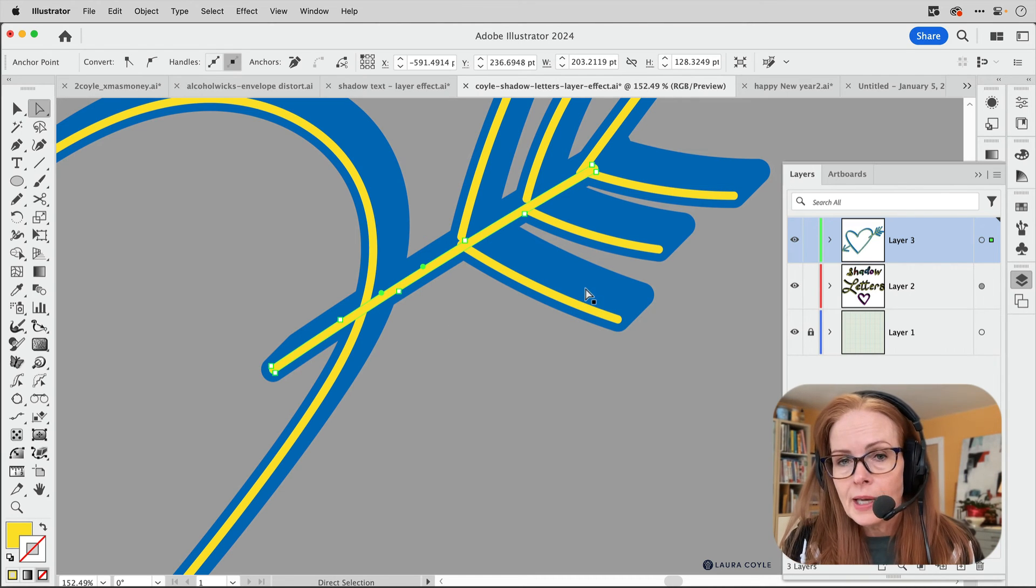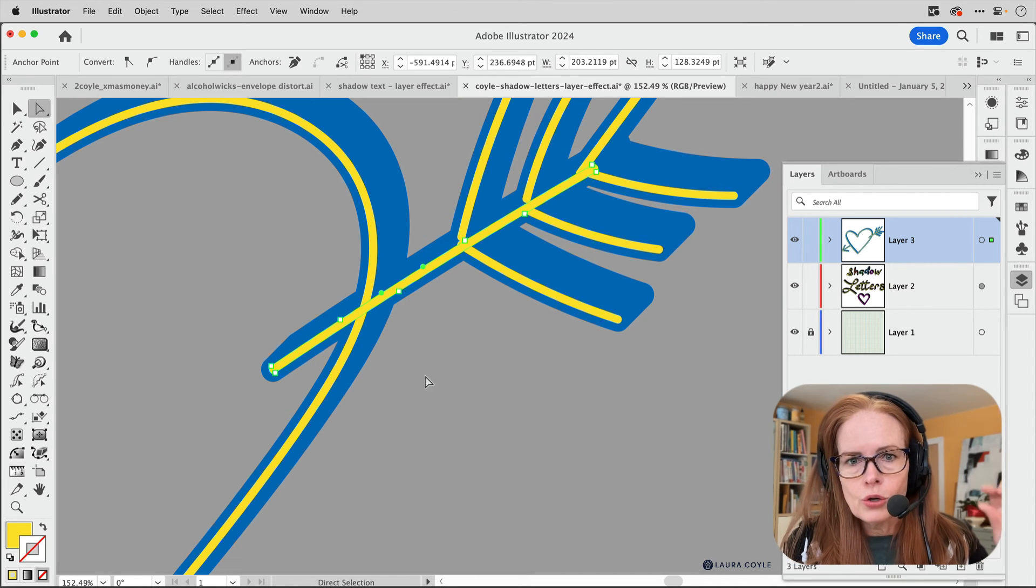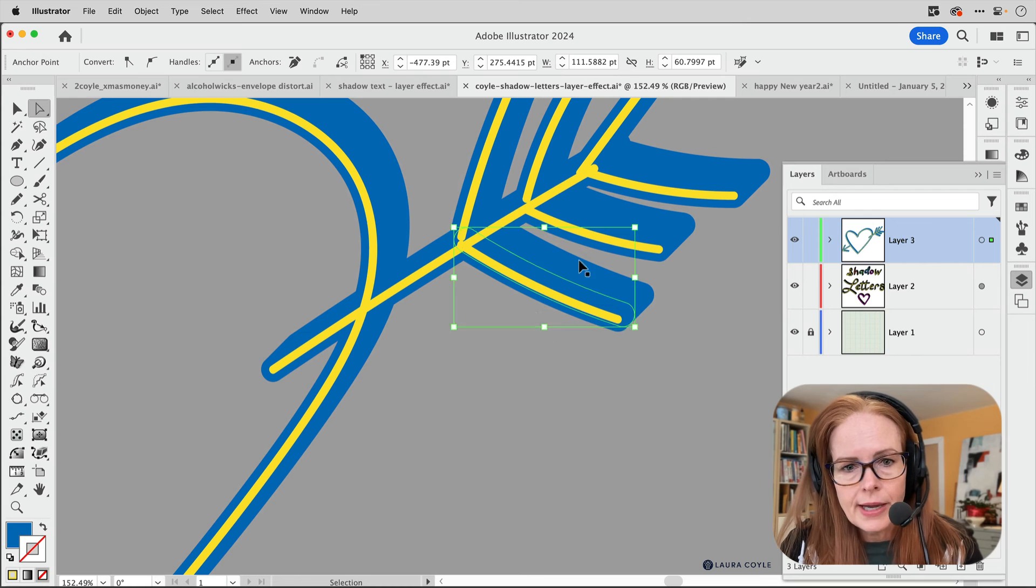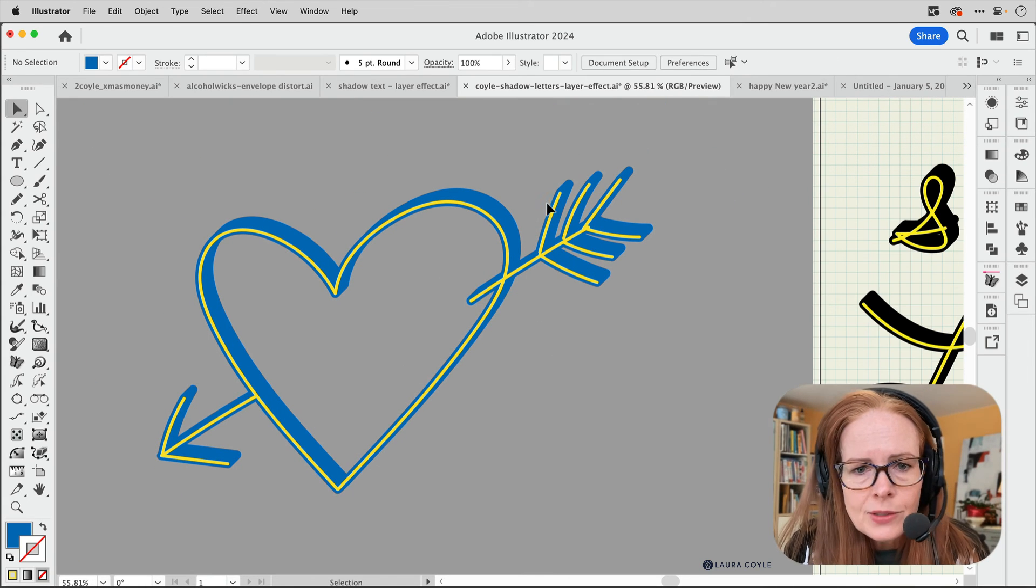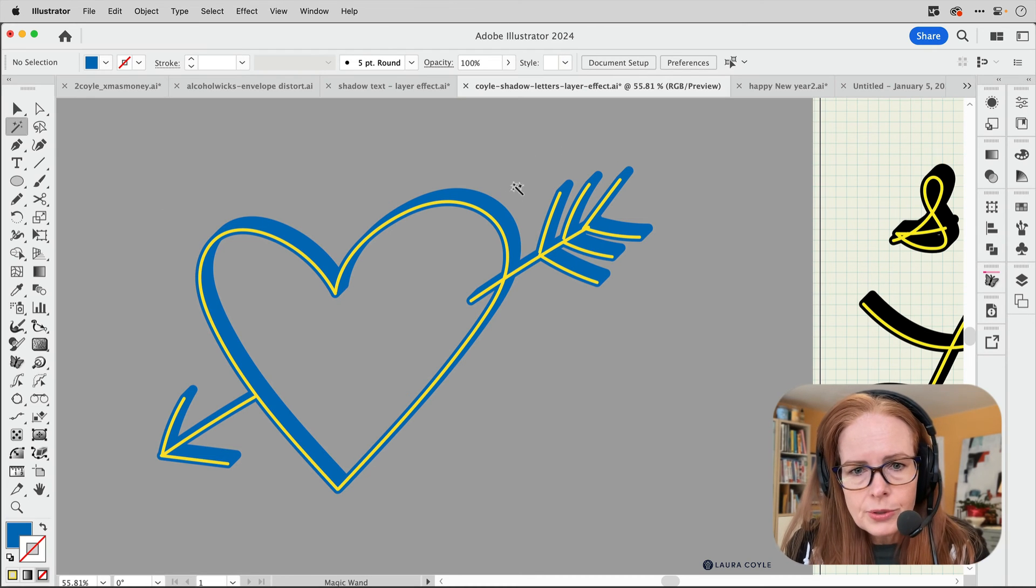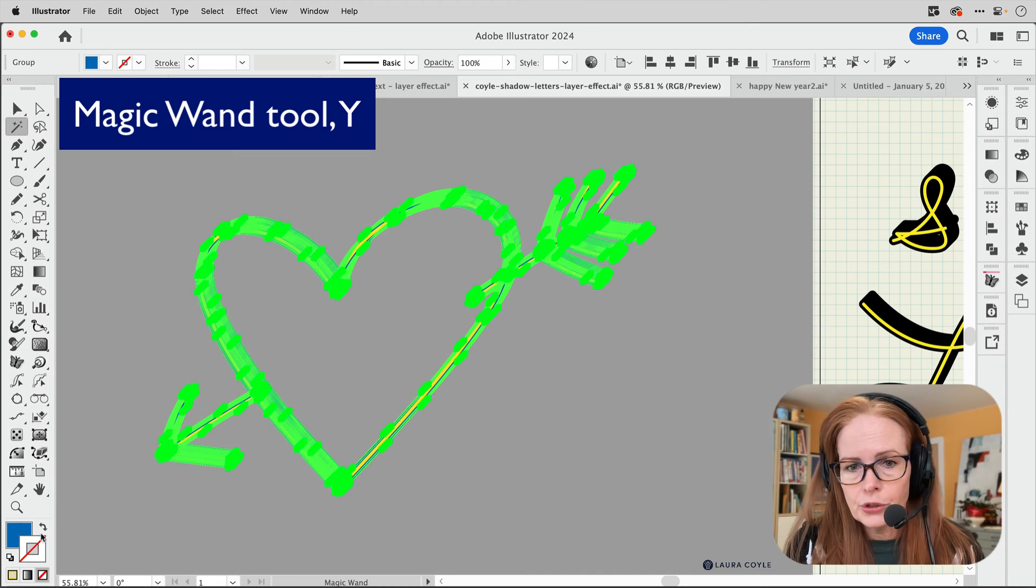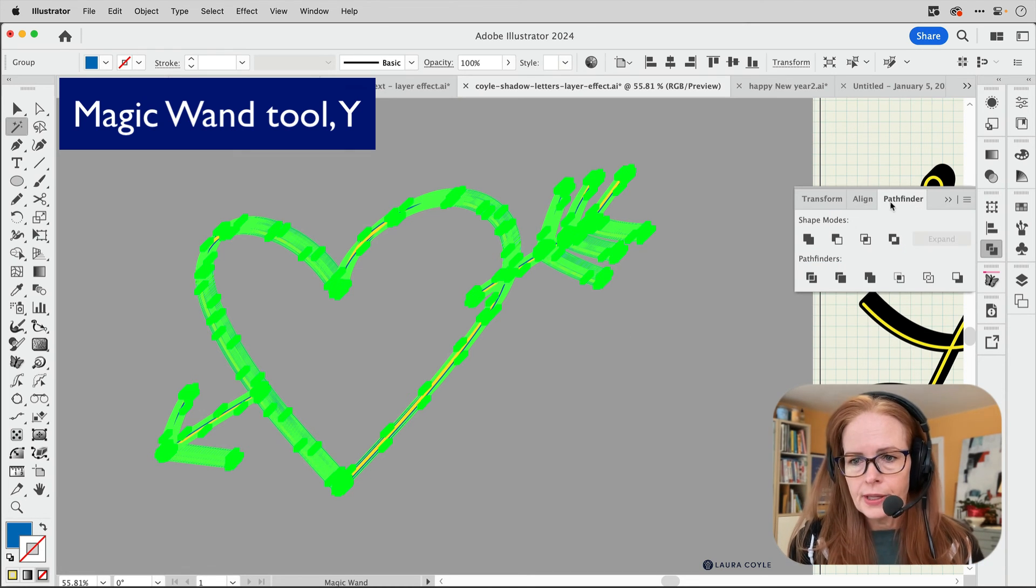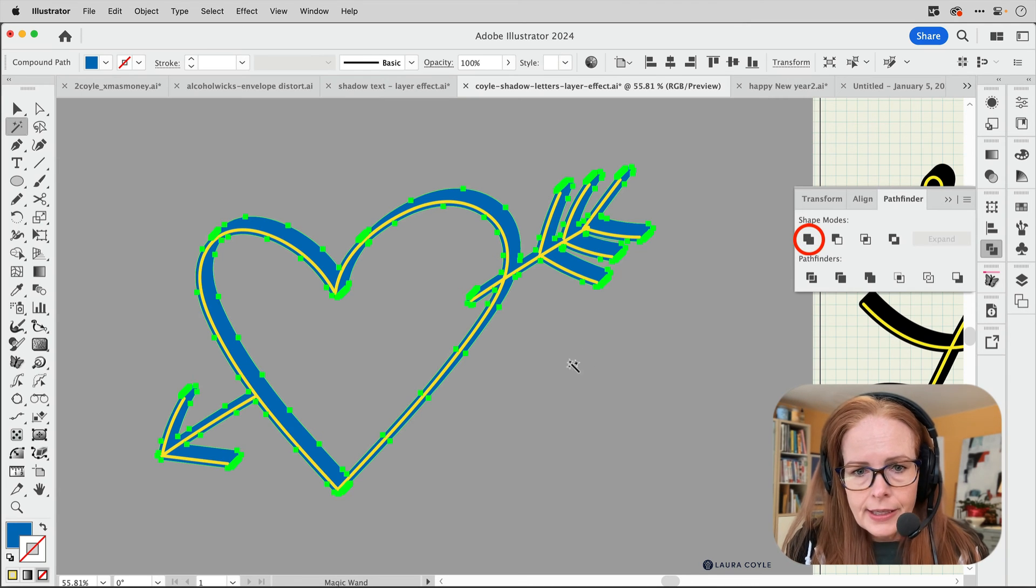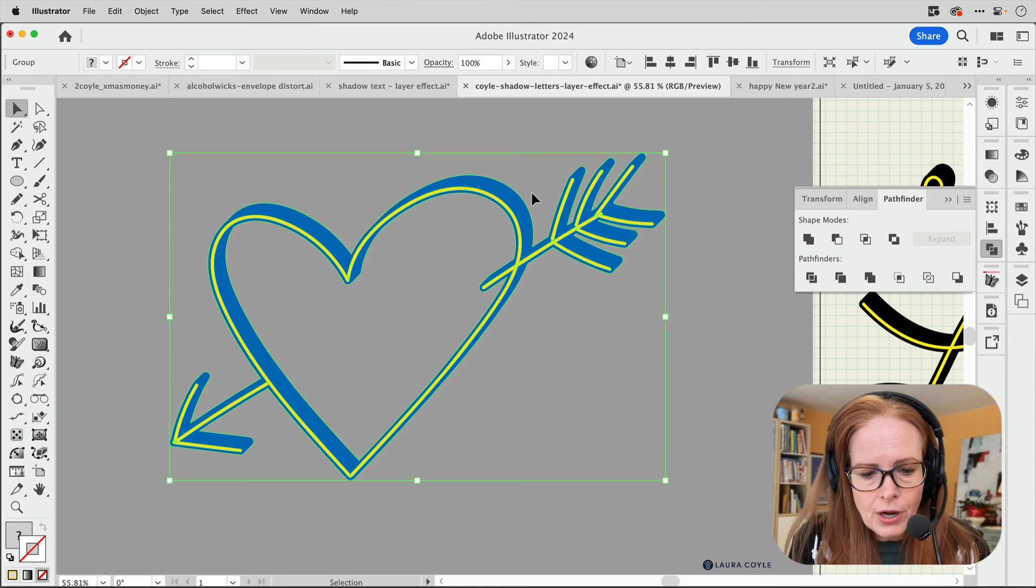So that's great. In this case, what I want to do actually is I want to use my magic wand tool and just select the blue. And I'm only going to affect the blue when I use the pathfinder here and just unite all of that into one shape.